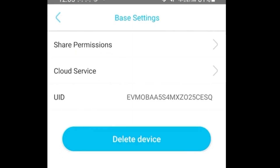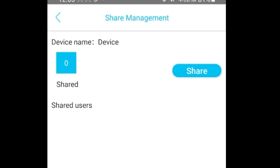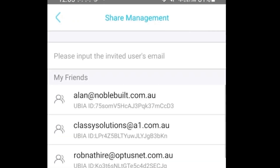Click on that gear icon on the right-hand side of the image. This will bring you to a page where you go to Share Permission, press Share, and then type in the email address that you want to share with.